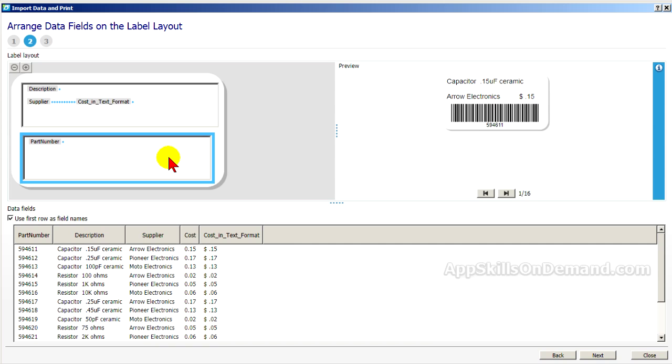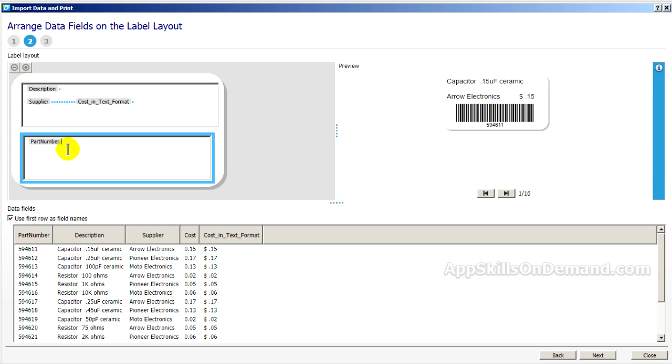There is a small problem. This program always adds a space and we don't really want that space as part of the barcode. So if you watch the barcode, it will shrink when I backspace this out. That's better.